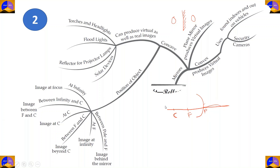Due to these properties, concave mirrors are used in torches and headlights to produce powerful parallel beams of light. They are also used in floodlights and reflectors for projector lamps. Since concave mirrors can focus parallel rays of light at a single focus, they are used as solar devices.